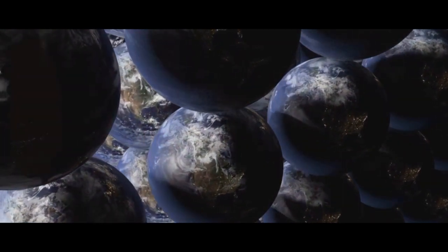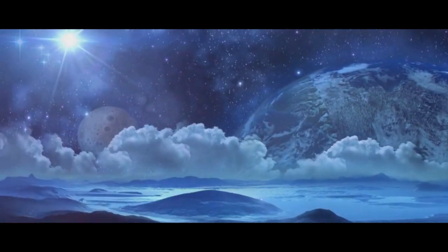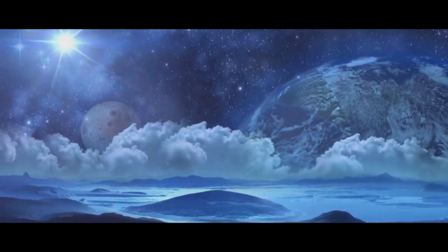Some may be teeming with life as we know it, while others might be barren and desolate, devoid of any life forms.